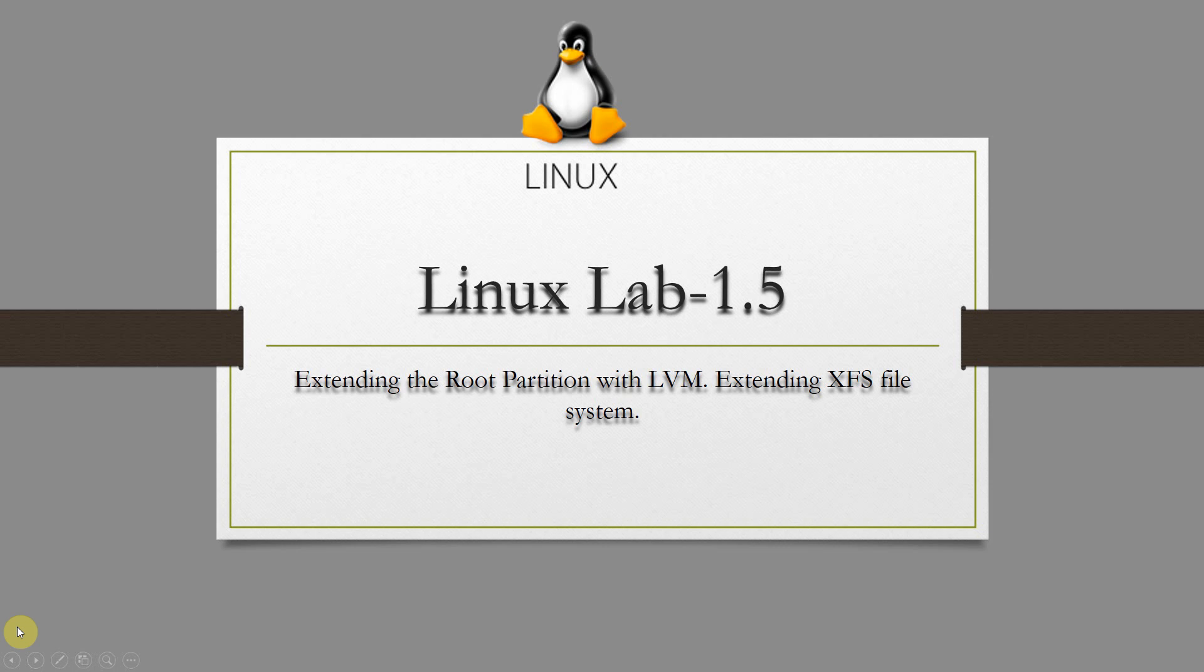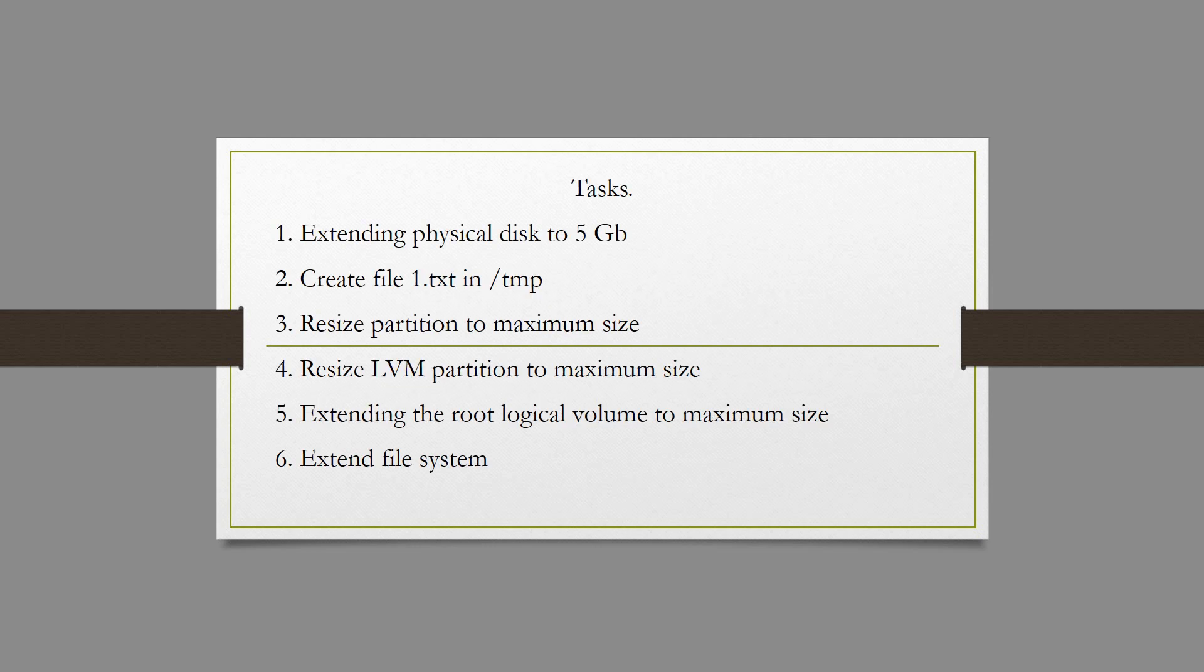Hello everyone. Today we will resize the root partition with Logical Volume Manager and extend the XFS file system as well. I have highlighted six items that need to be done in this lab.